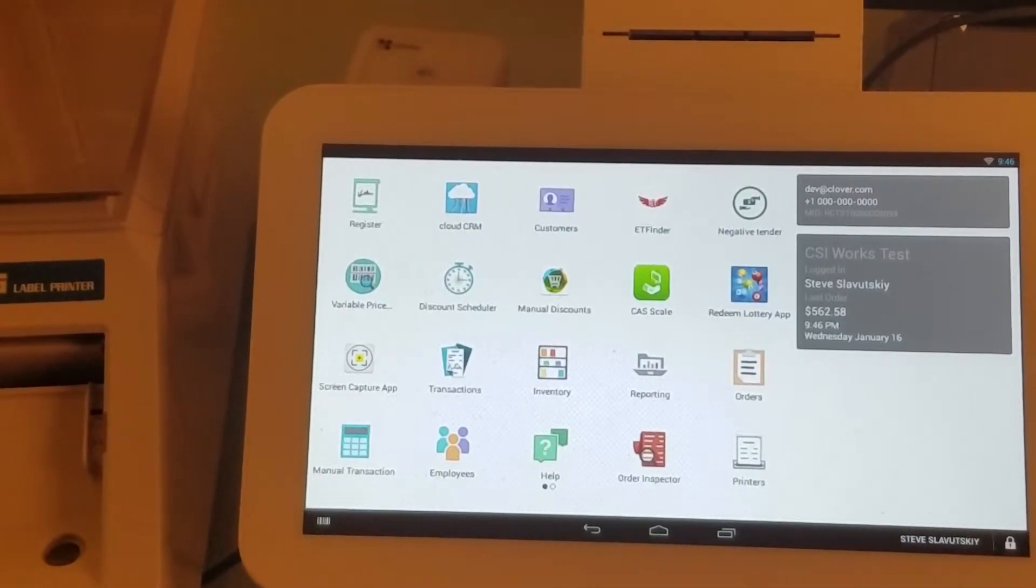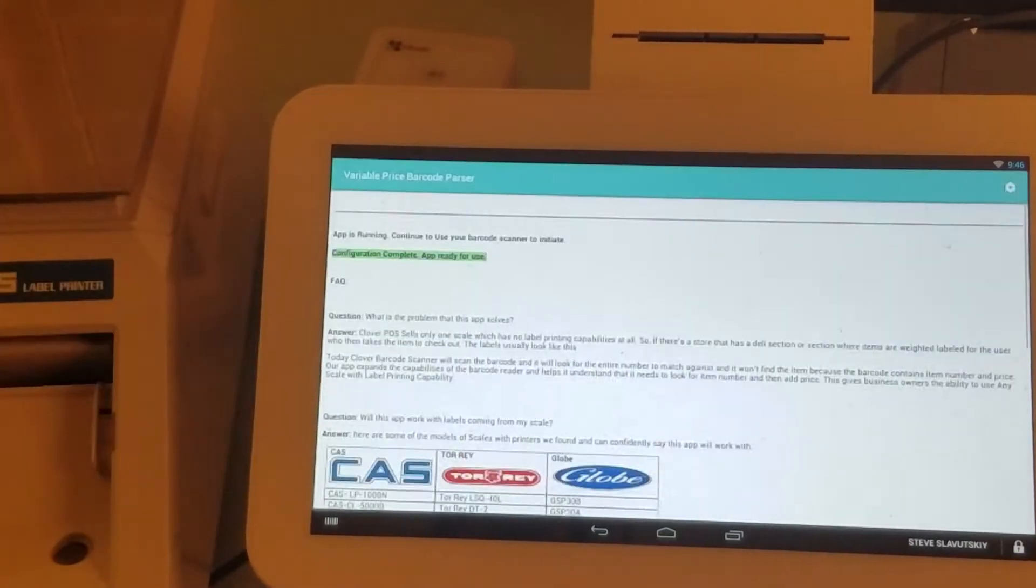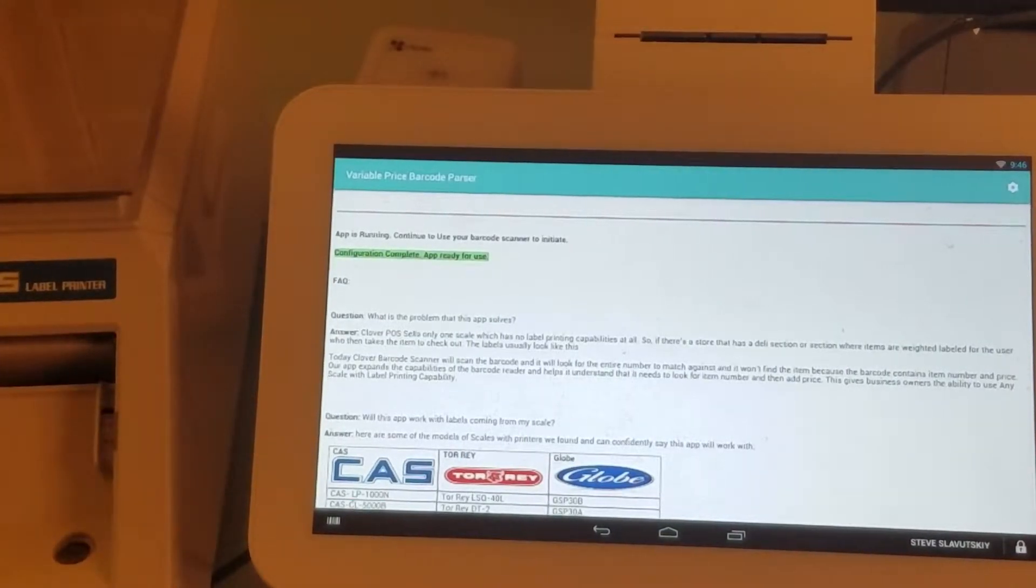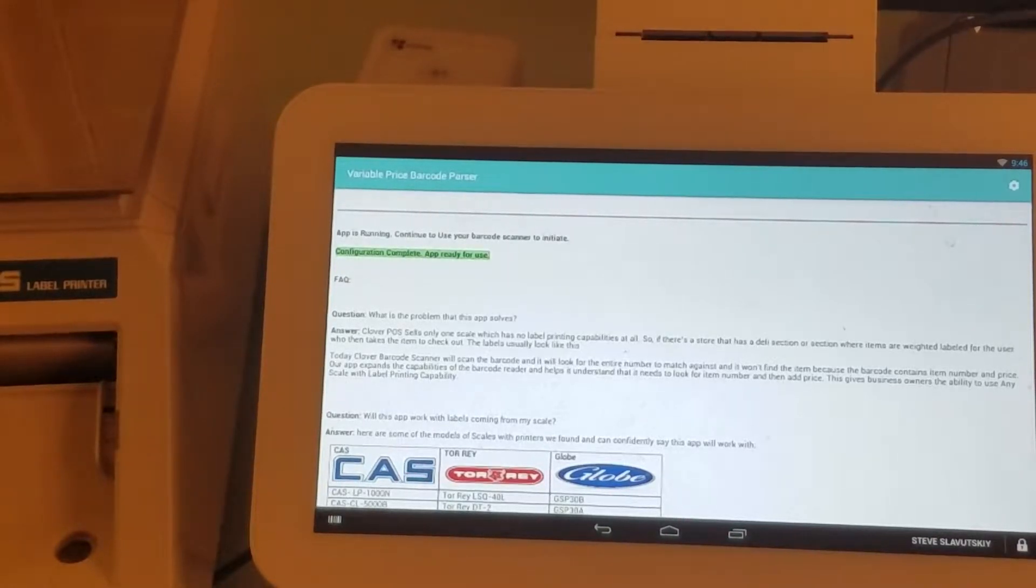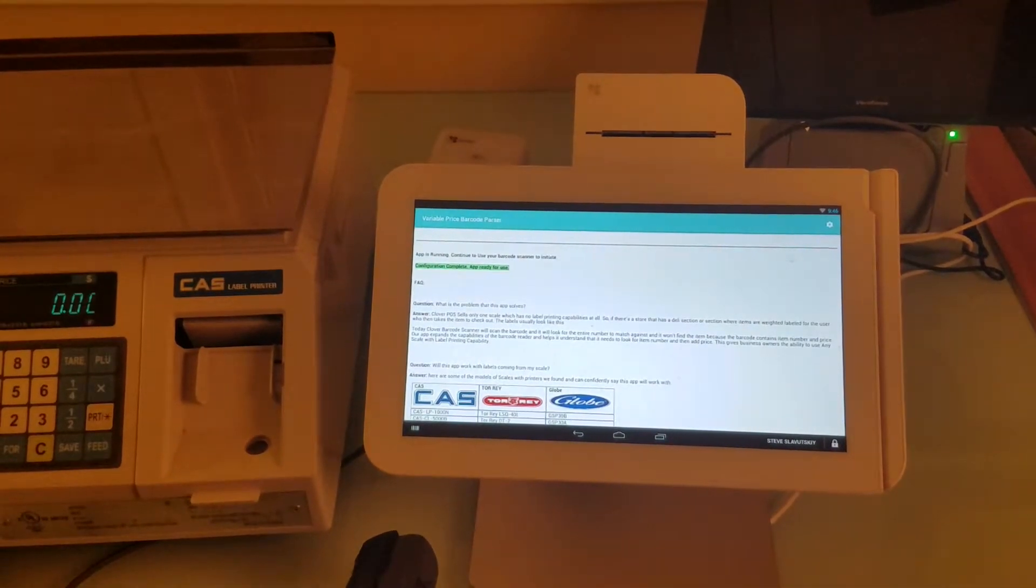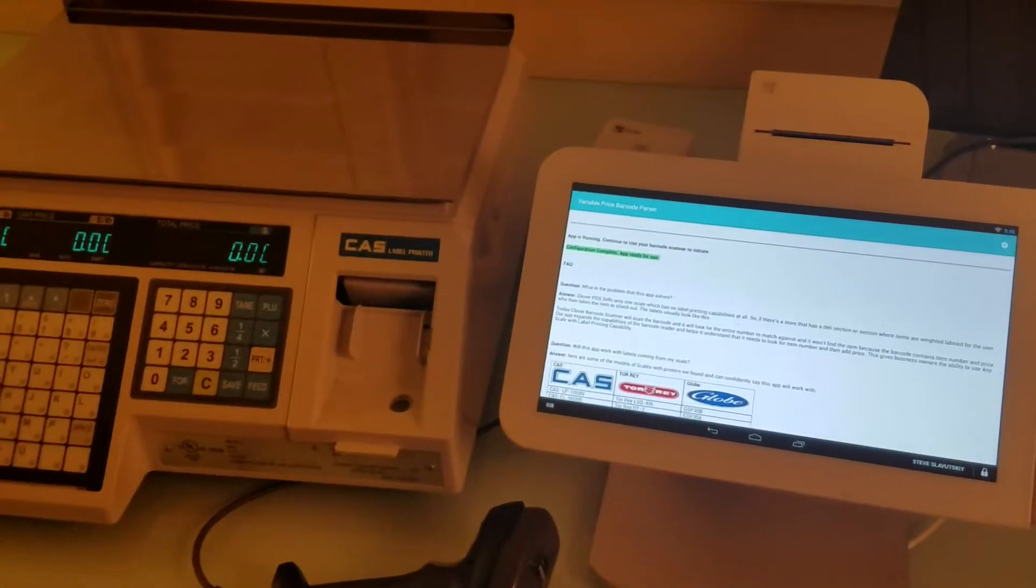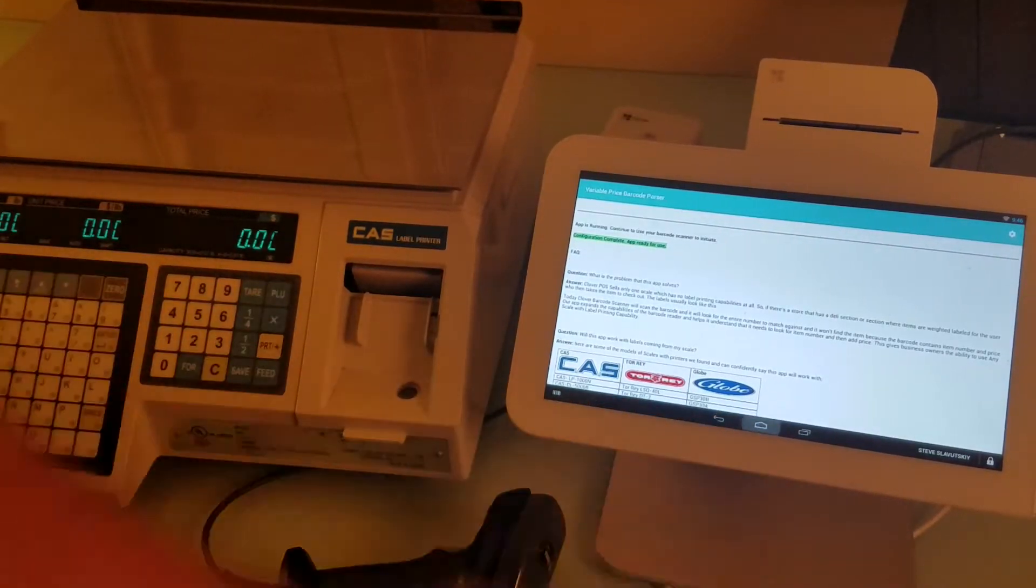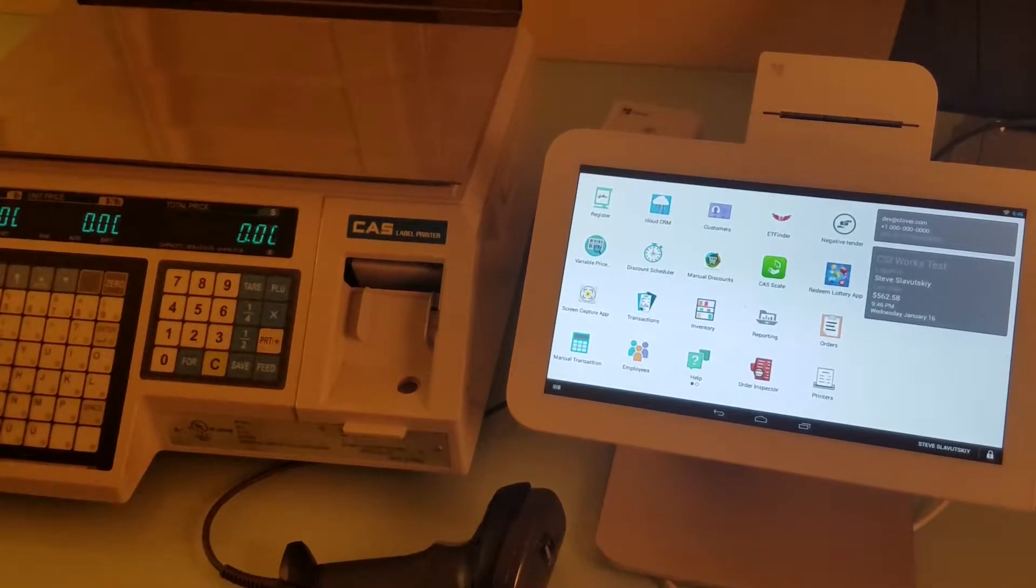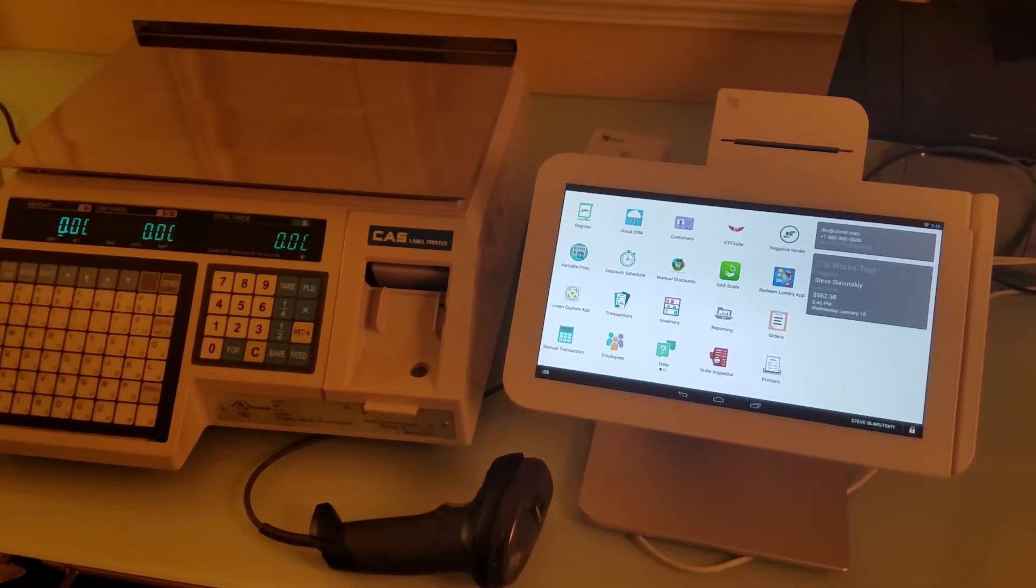First, we have to install the Variable Price Barcode Parser app so that we can enable Clover to understand price-embedded barcodes coming from your label printing scale, such as CAS. We already have this app installed, so let me demonstrate how it works.